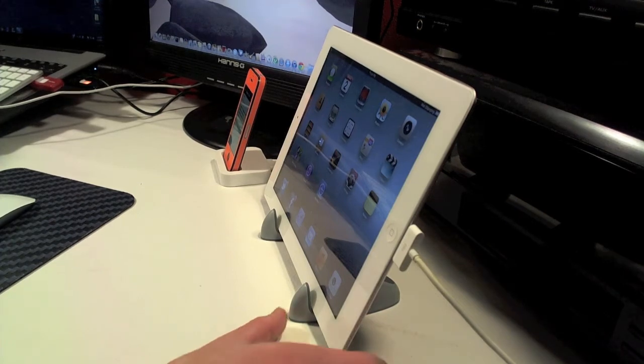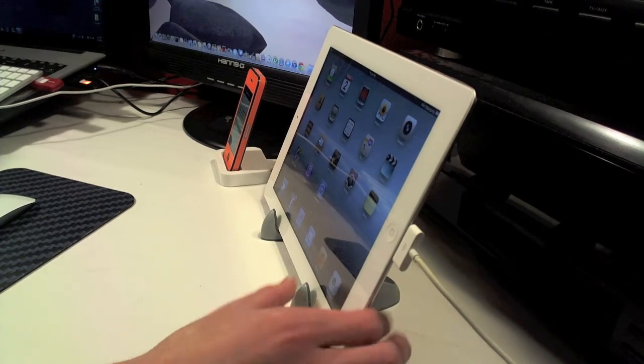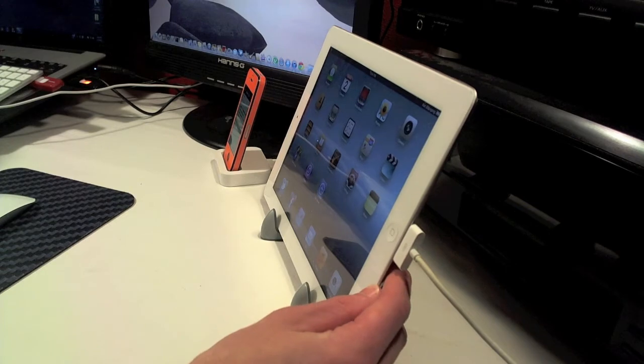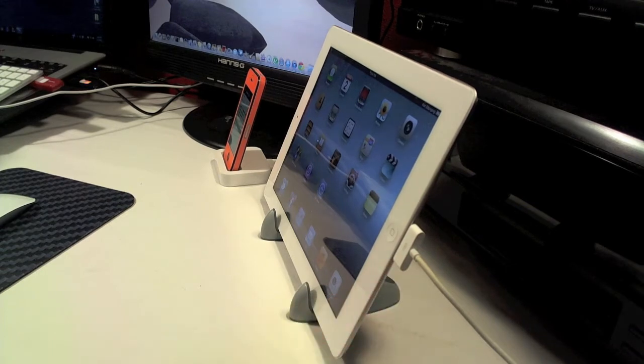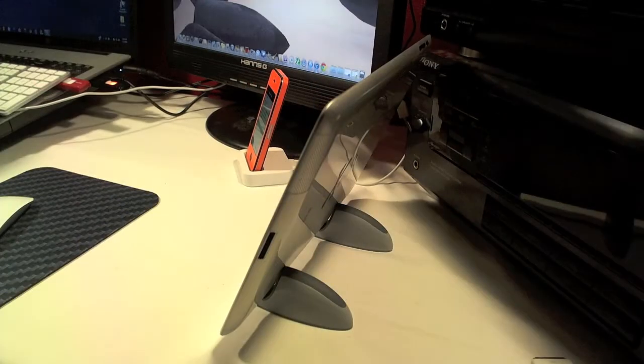One thing I want to point out is you cannot charge your device in portrait mode but as you can see here you can charge it in landscape mode.